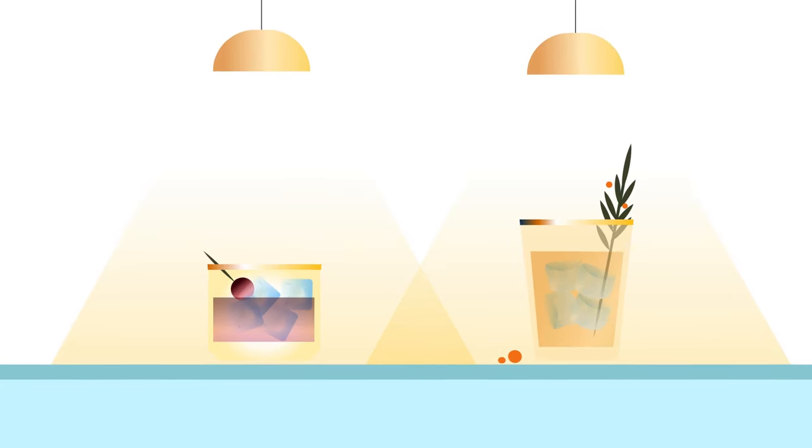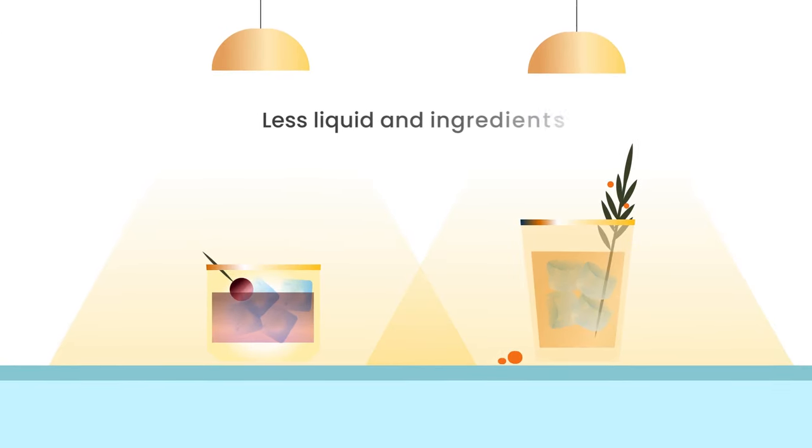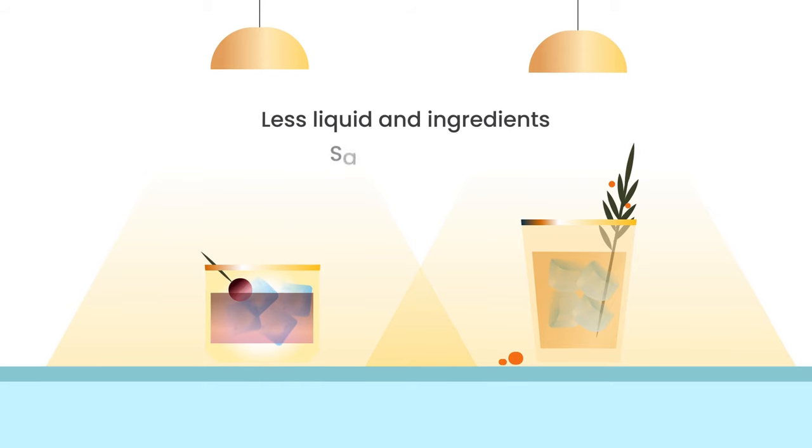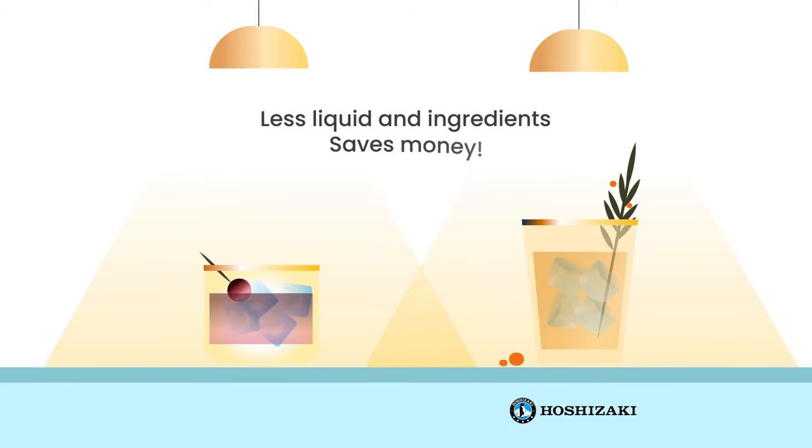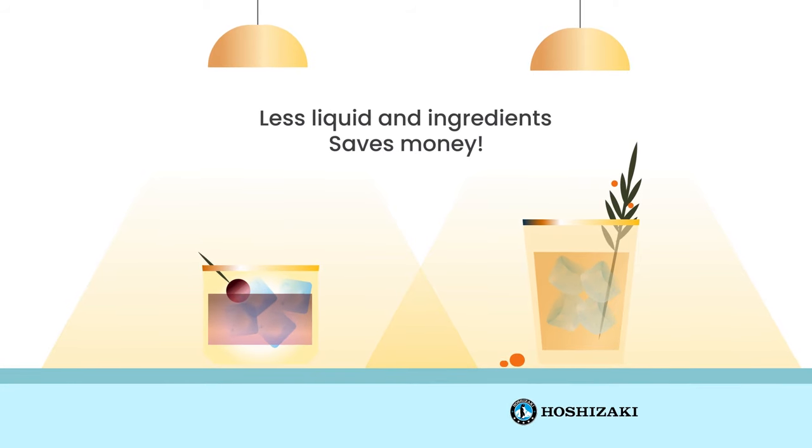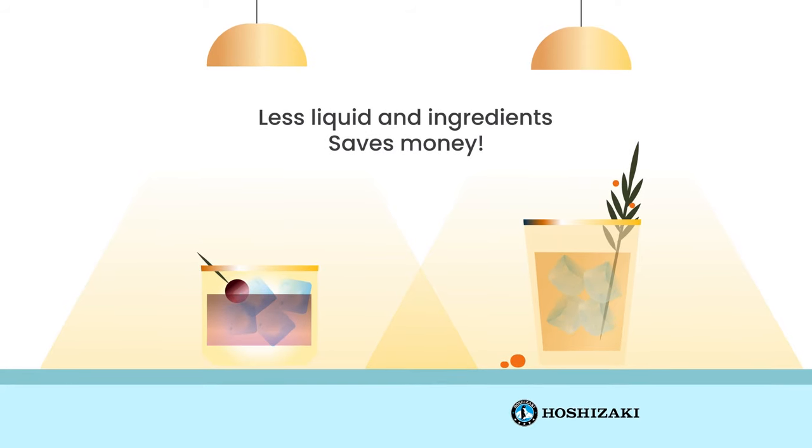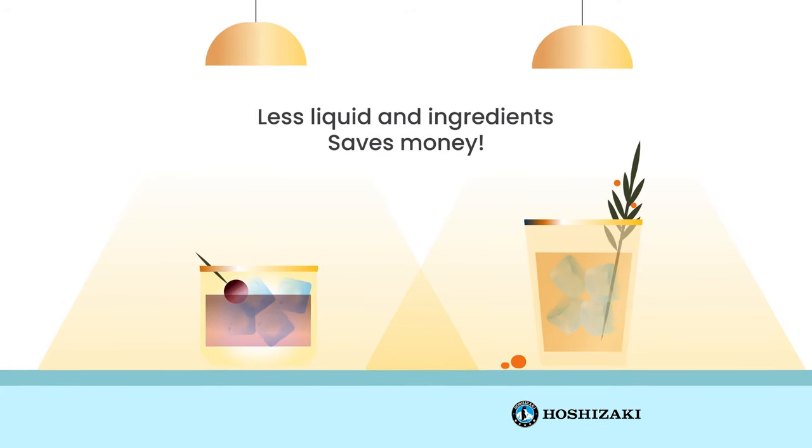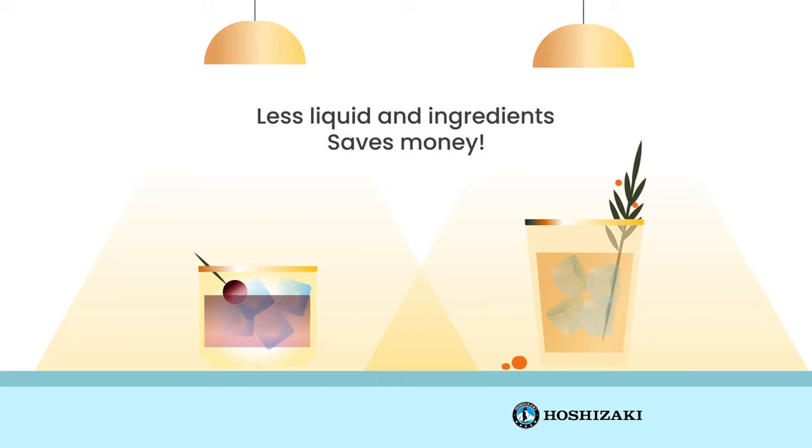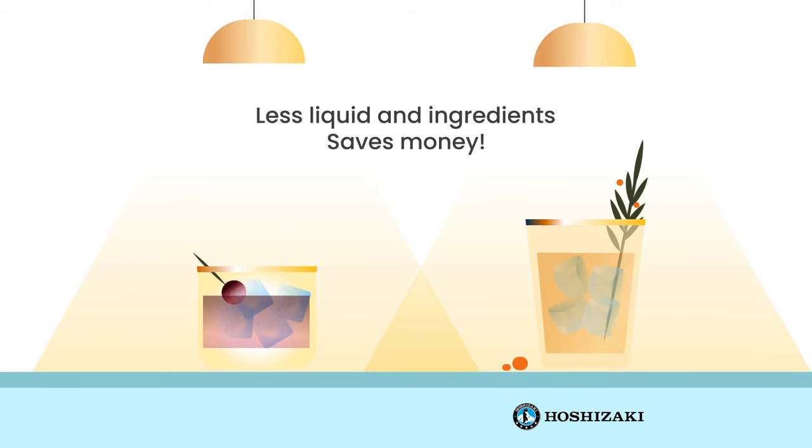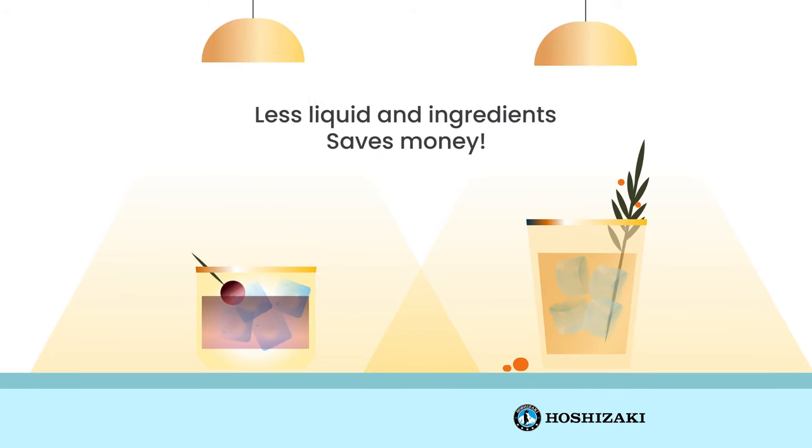Hoshizaki Crescent Ice also offers increased liquid displacement. This means you can fill drinks with less liquid and costly ingredients, saving you money.